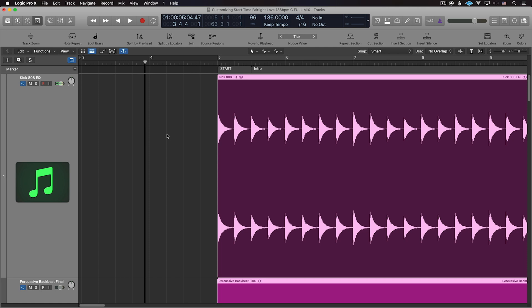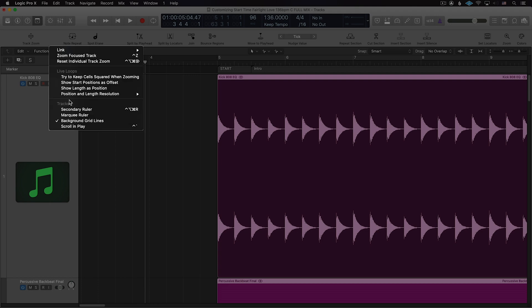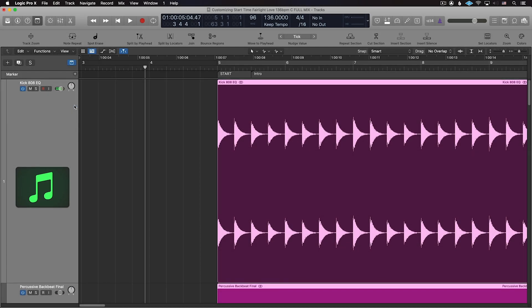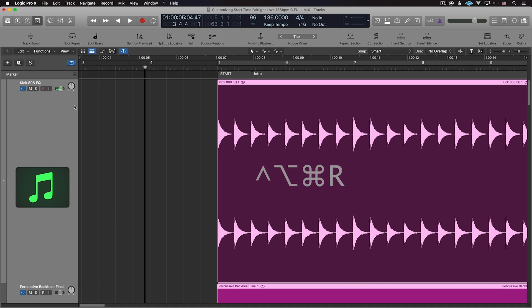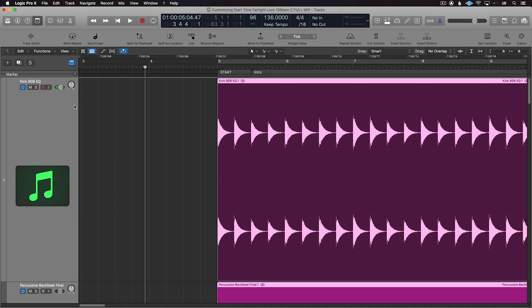To customize the start time of your session, you'll first need to display the time ruler in Logic. So go to the View tab and select Secondary Ruler, or use the key command Control-Option-Command-R, and you'll see the time ruler appear.